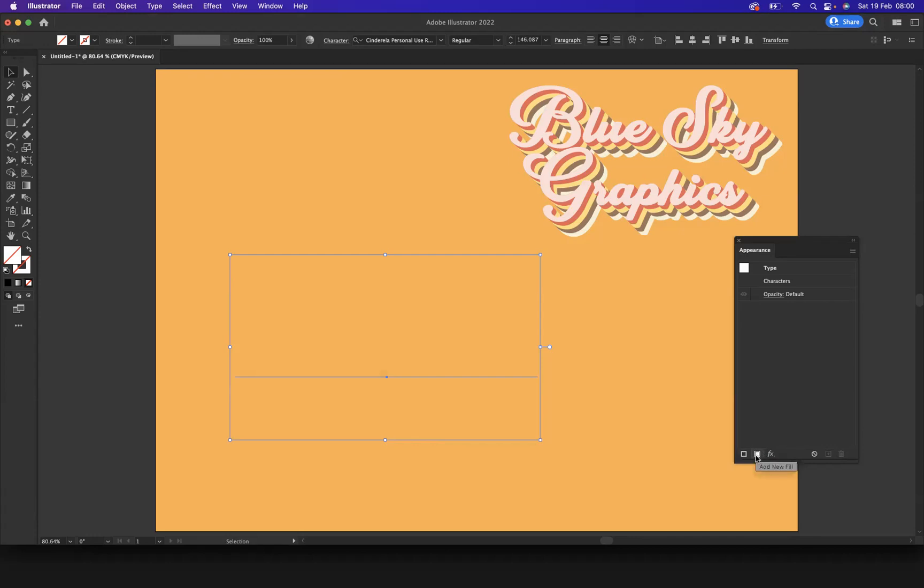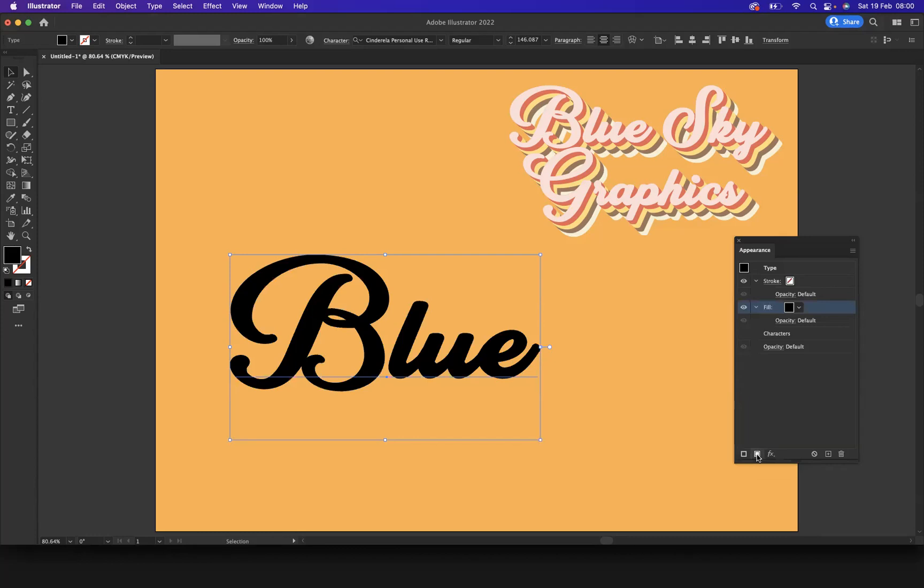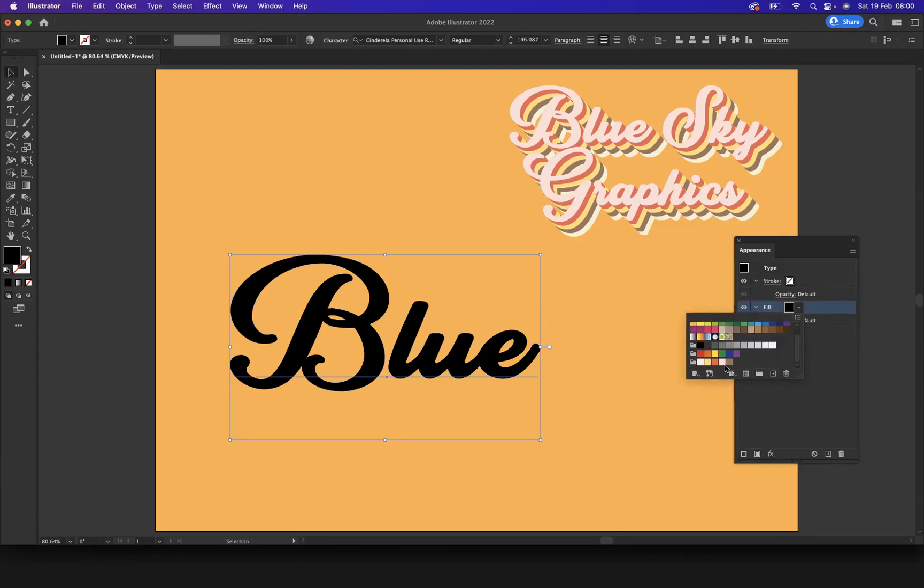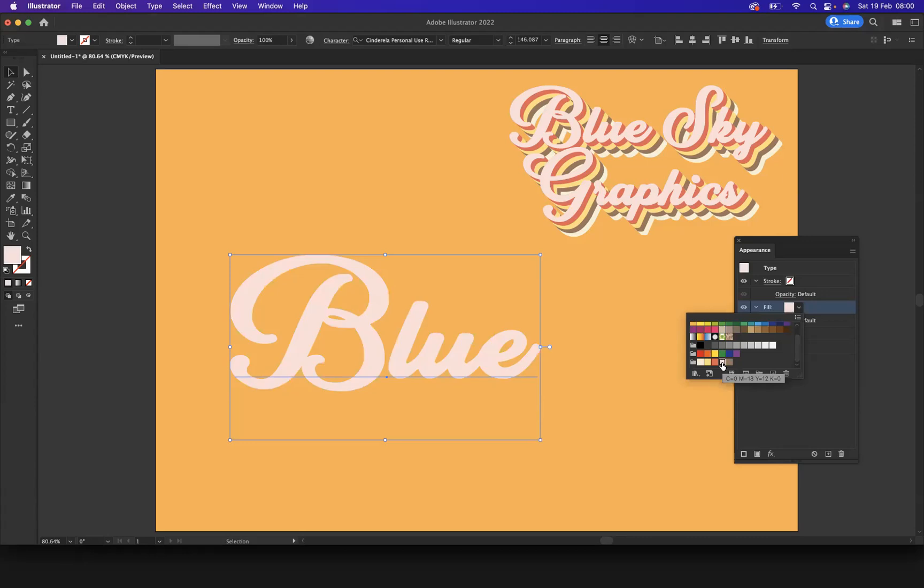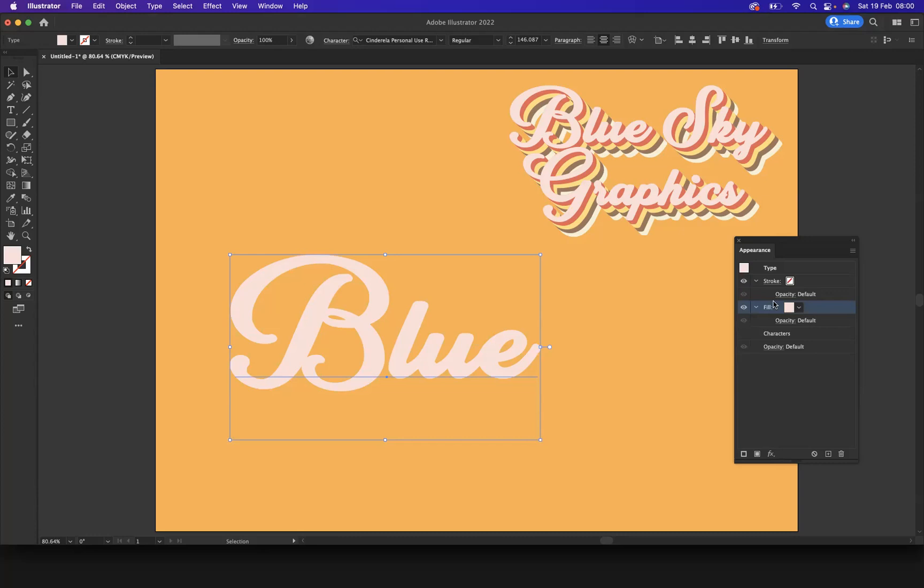And there it is. I'm going to choose a similar swatch to what we had earlier. Fantastic, and there is the first fill.